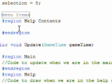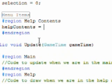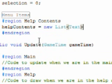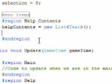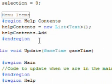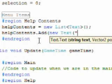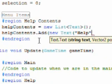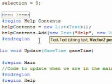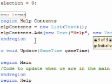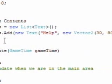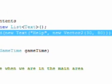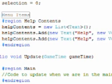Now we're on to the help contents region. We need to do the same thing. Help contents is equal to new, now we do add, new text, Help, and a new vector2, 30 comma 80 again. And we highlight all that and copy that, paste it.